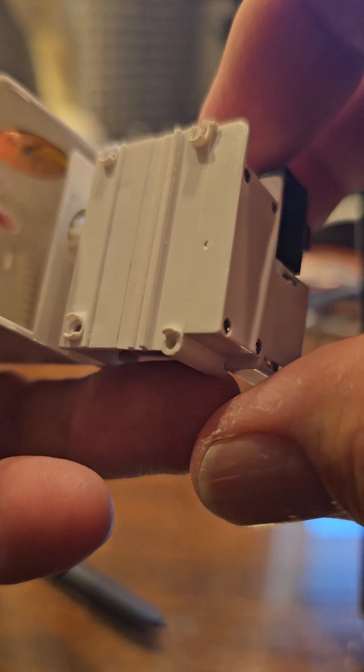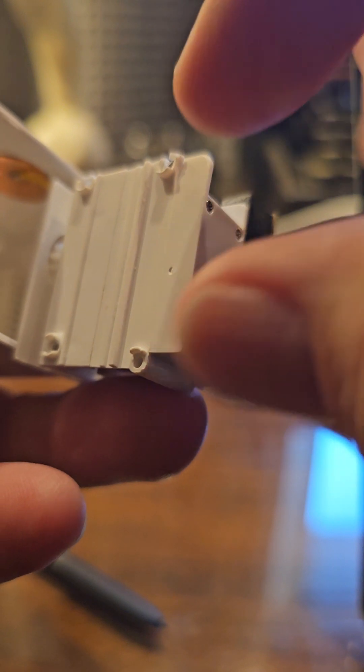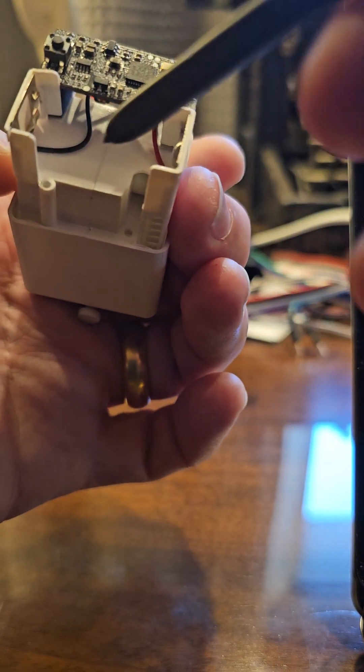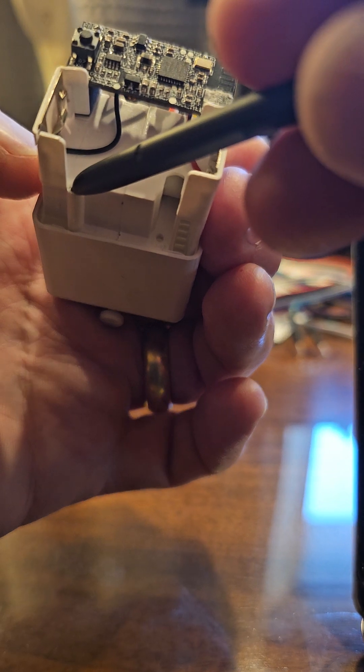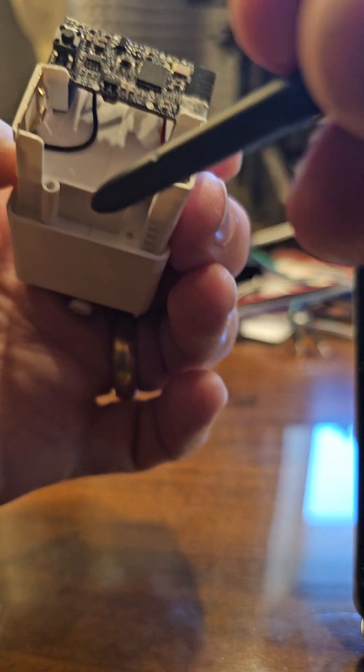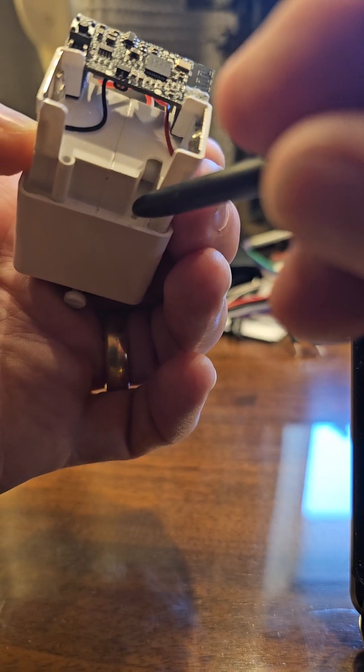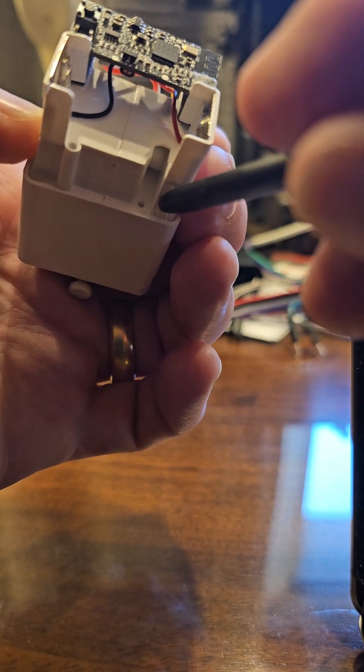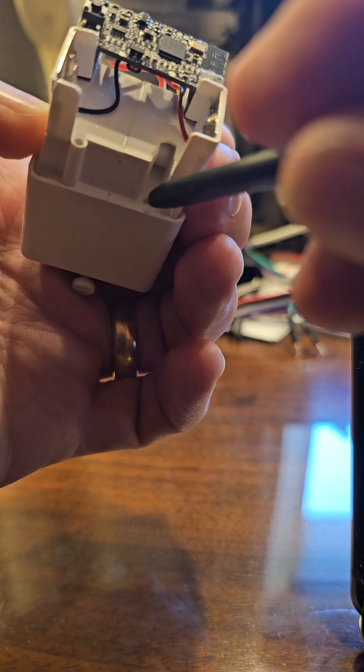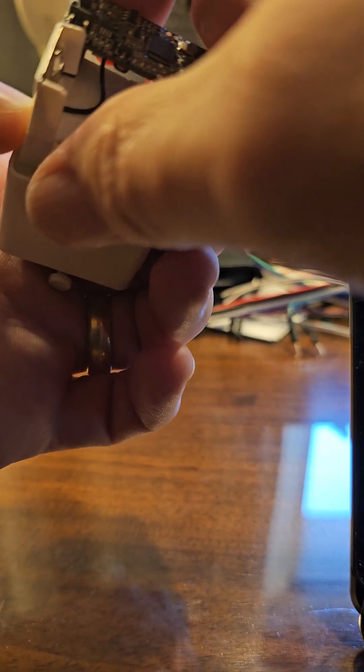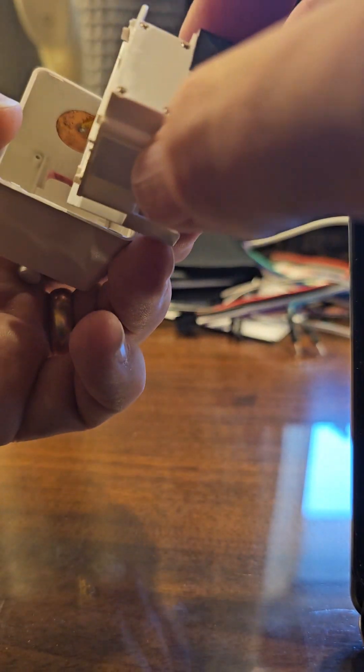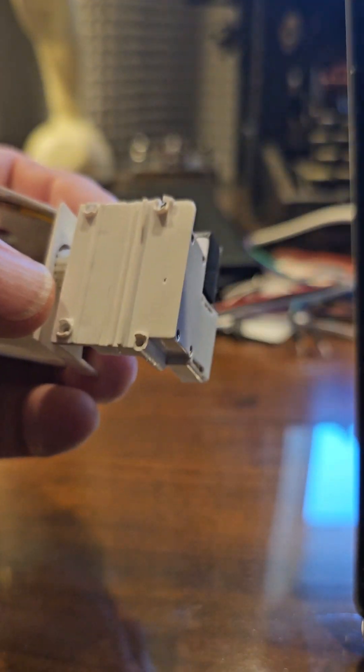So what I found were these four screws, two of which I could see from the other side and I actually removed them. This one was a very long screw, skinny long screw, and this one here was a short screw.